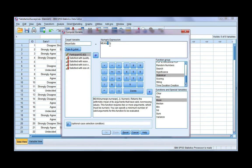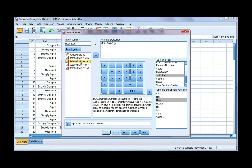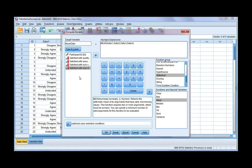Now you see these question marks — we're going to replace those question marks with our variables. The first one is highlighted, so I'm going to go ahead to my first variable and double click. I'm now going to highlight my second question mark and replace it with my second variable. Now I've got more than two variables, so I need to separate them with commas. I put a comma, add the third one, put a comma, and add the fourth one. That's all we need to do — go ahead and click OK.